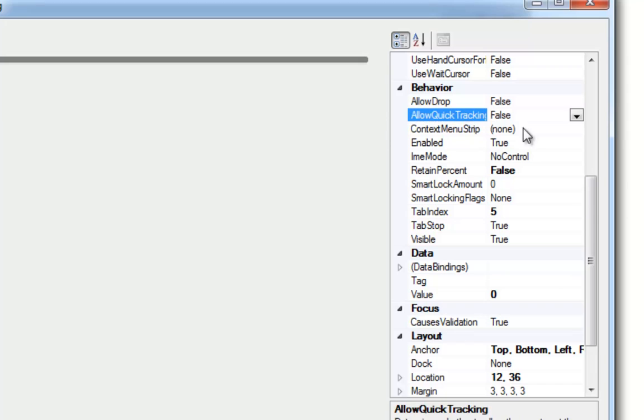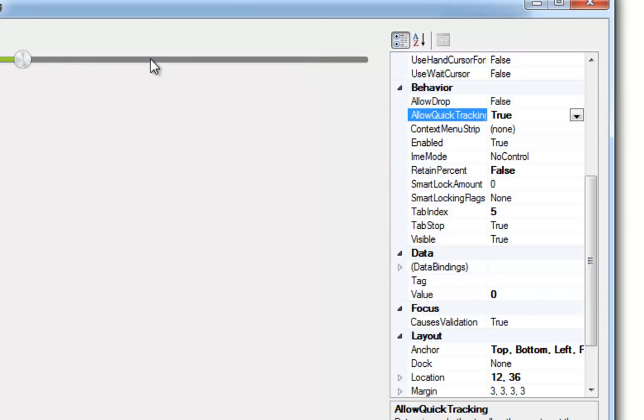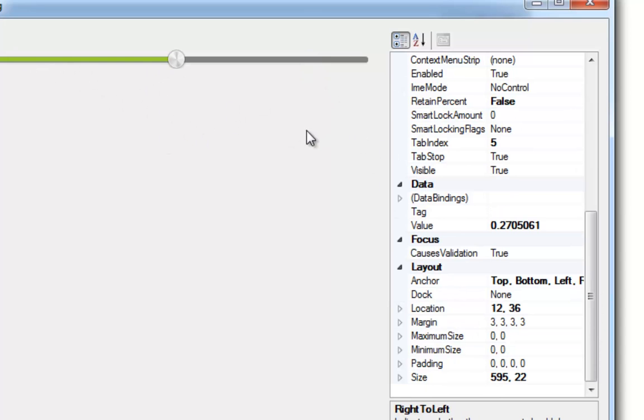Okay. So there is allow quick tracking. You just set that to true and just click anywhere on the slider and the knob will navigate to that position. And that's all there is to it.